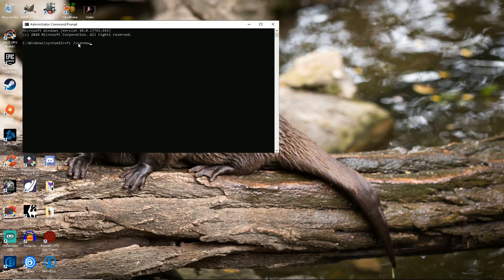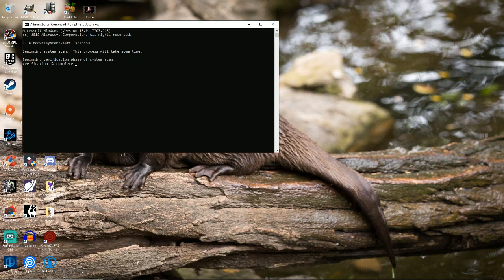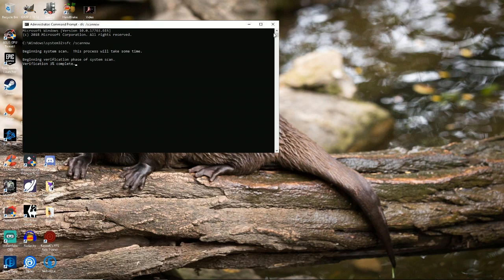And once you press Enter, it will start a scan, which I don't need to do the scan again, but I'll show that it does the scan. 1%, 2%. It takes a while. Then you're going to restart your computer and see if that fixes it.